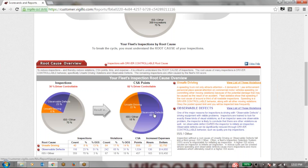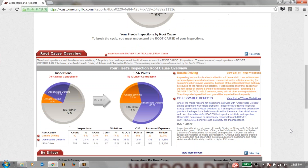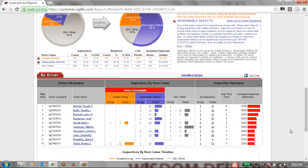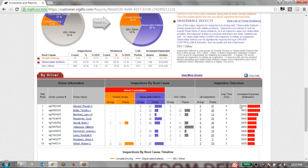This lets us know that if we were to reduce driver controllable inspections, our CSA points would go down dramatically. At the bottom we have a listing of drivers with the most driver controllable inspections and how much they are affecting us. These are all editable so we can estimate how much we lose per out-of-service violation.